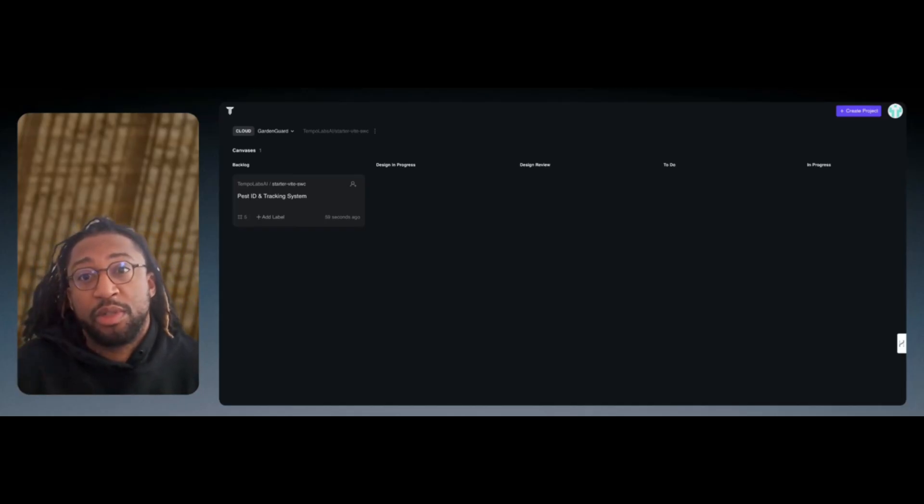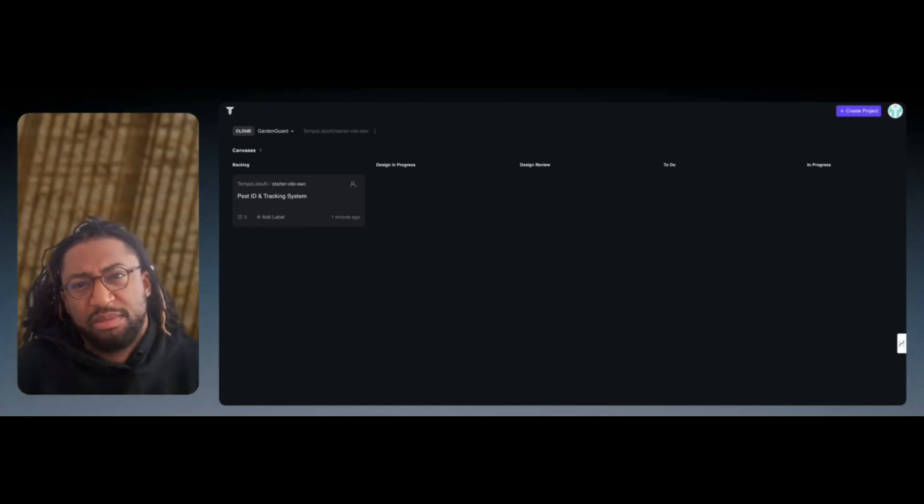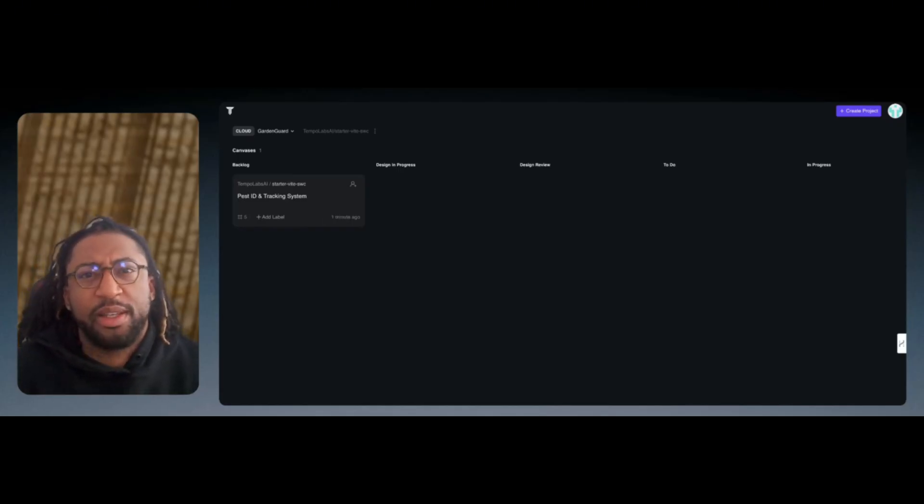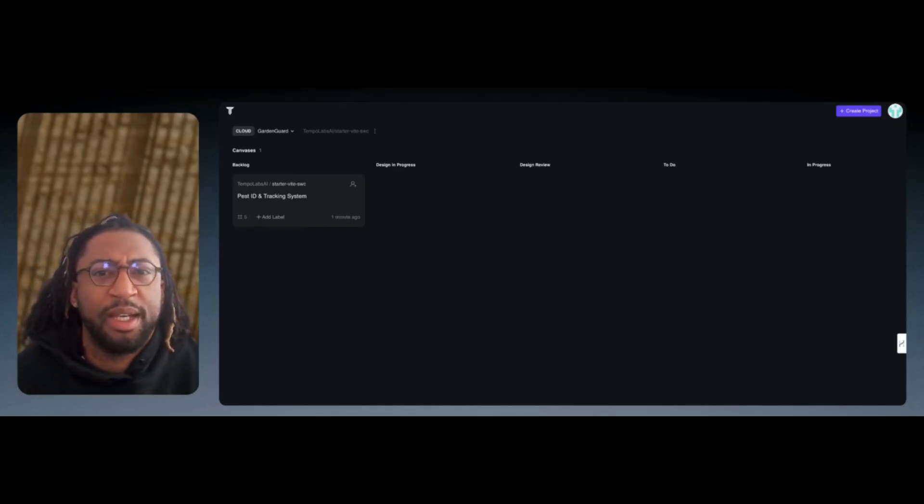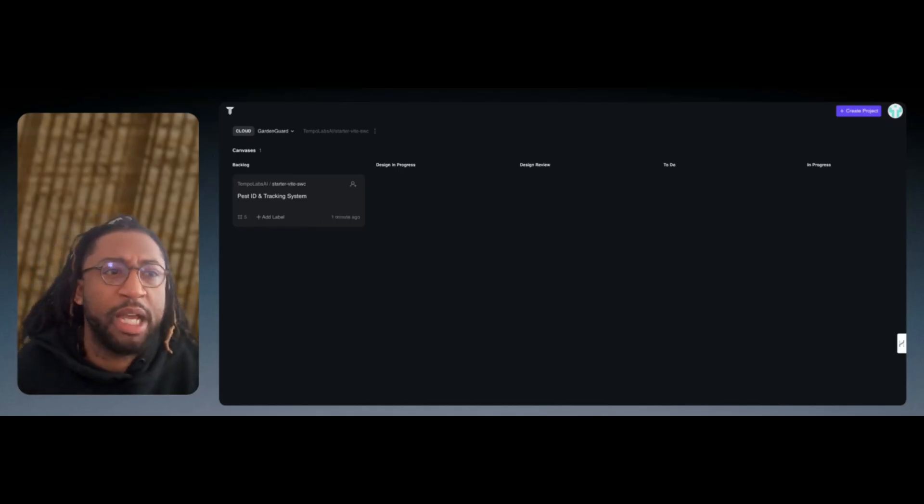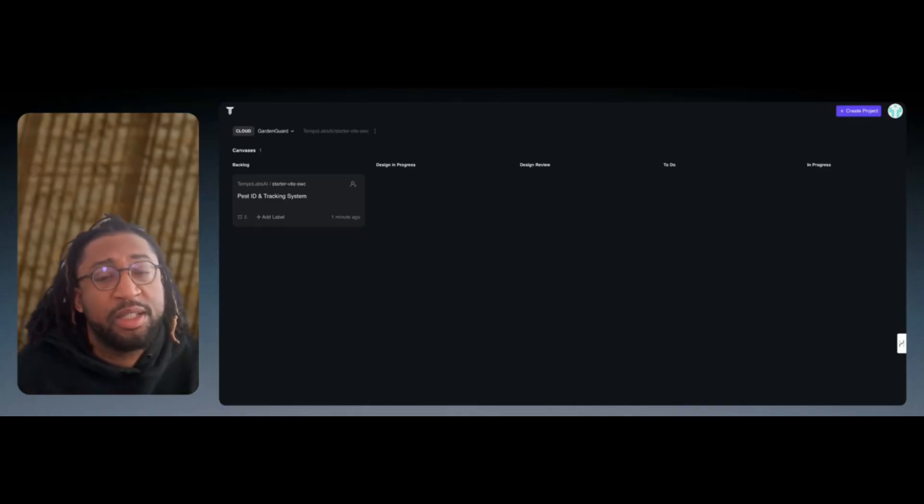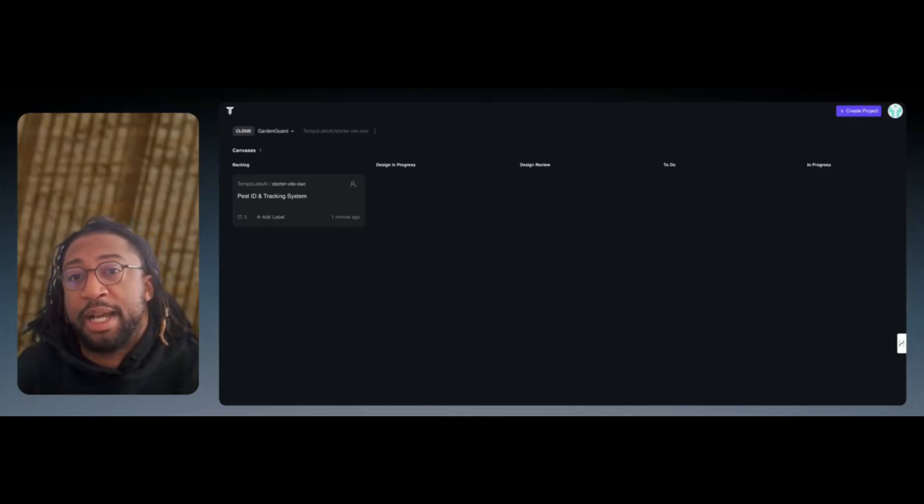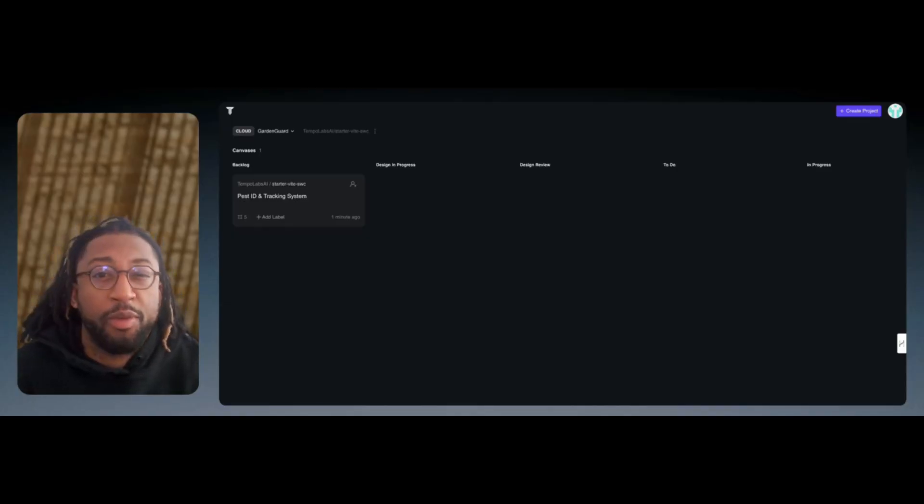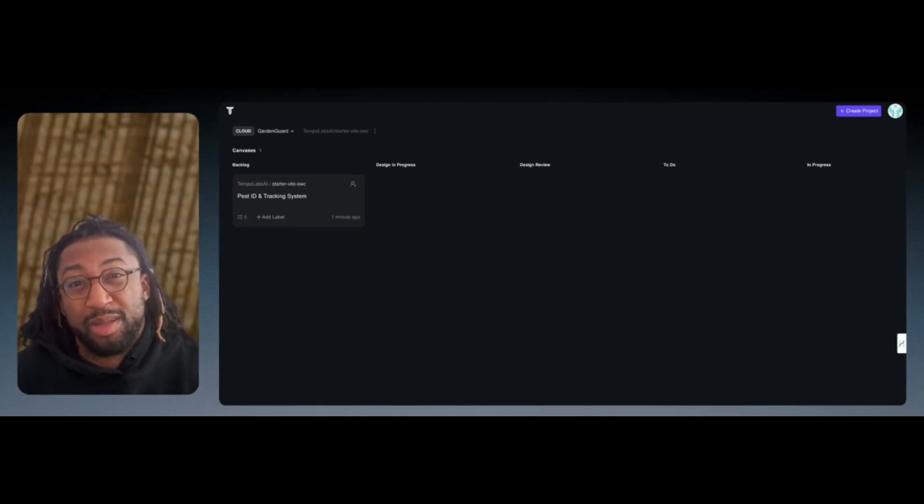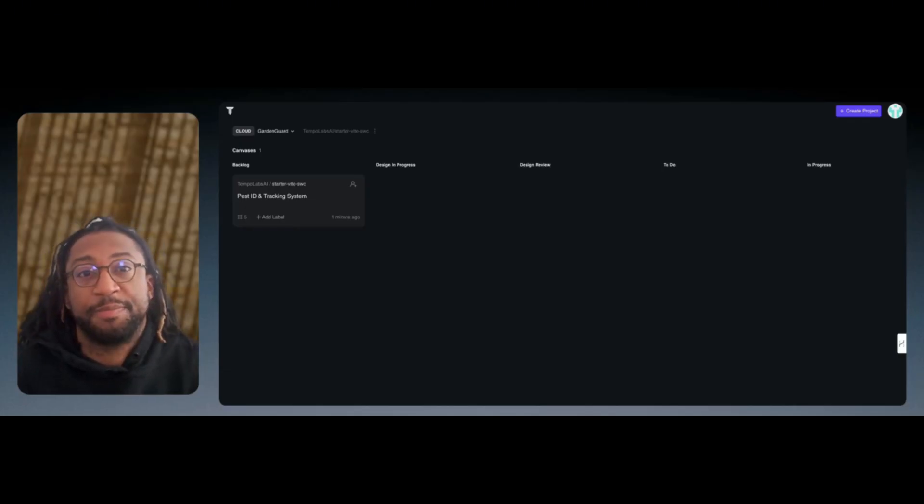One of those tools I'm going to be reviewing in real time is Temple Labs. This is similar to Bolt AI, Lovable, and Cursor. Well, Cursor is more of a VS Code thing, and also Winsurf is more of a VS Code.